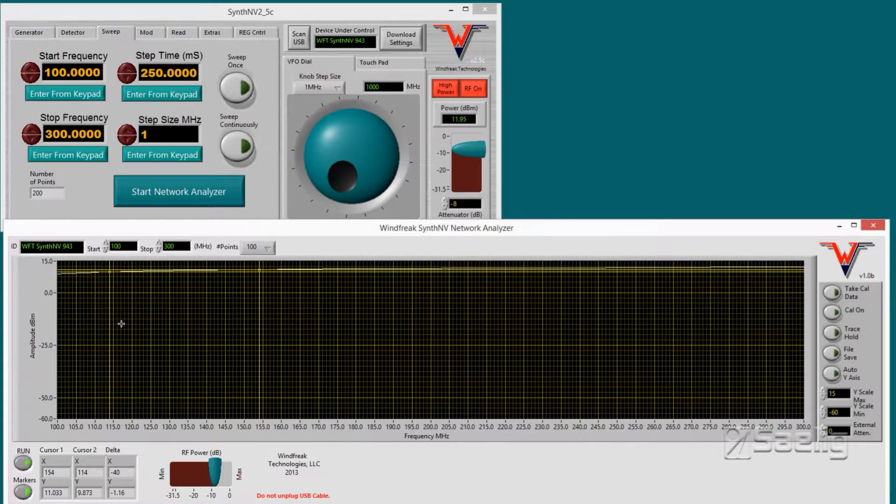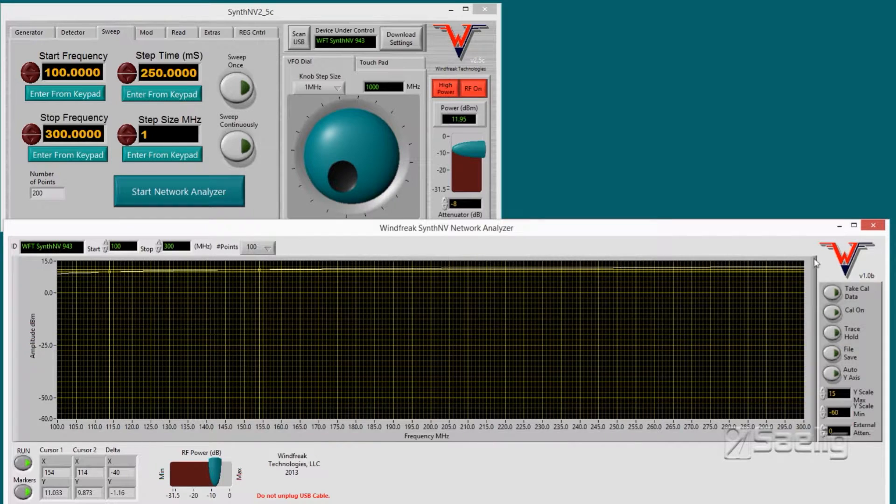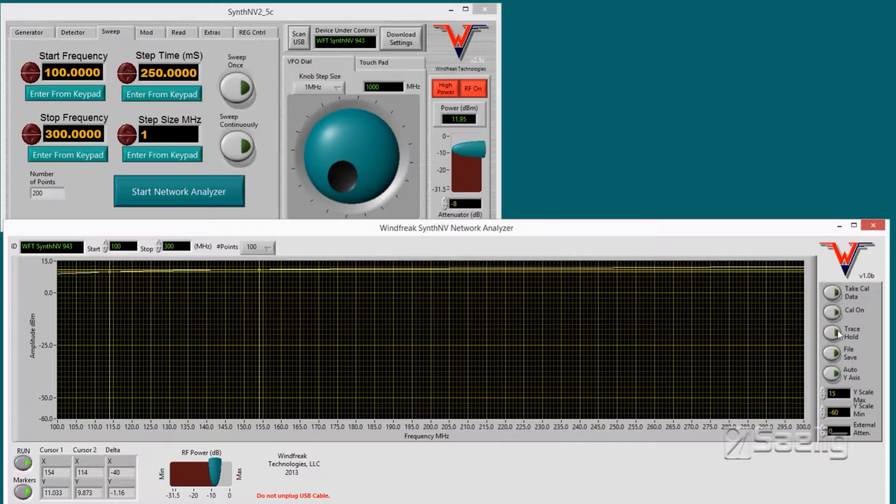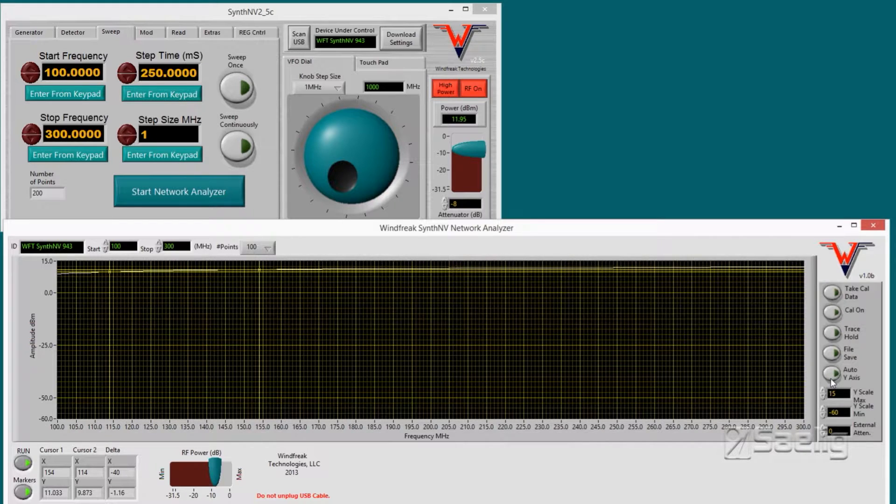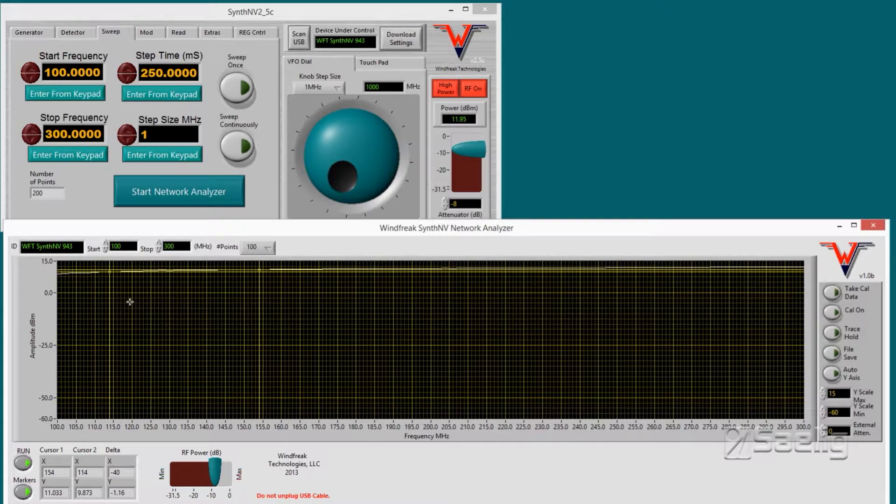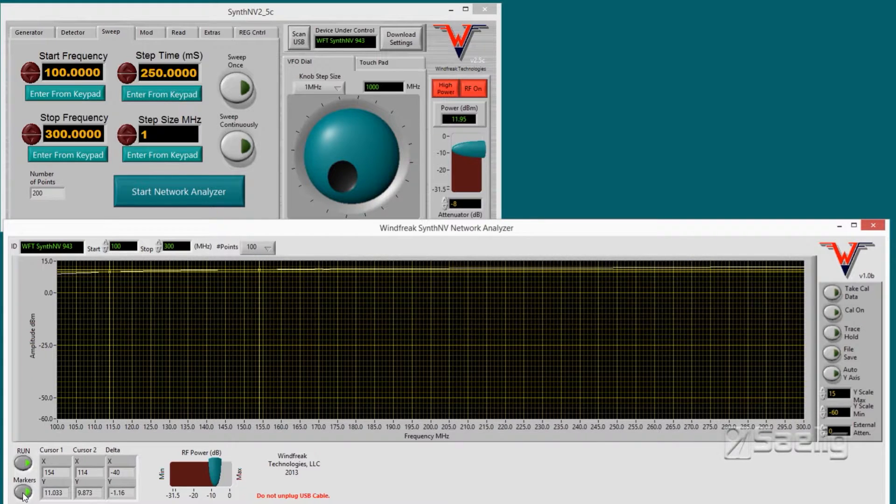Notice the controls all the way over here to the right. There's take cal data, cal on, and some other ancillary controls for holding the trace, saving files, and so forth, an automatic y-axis.